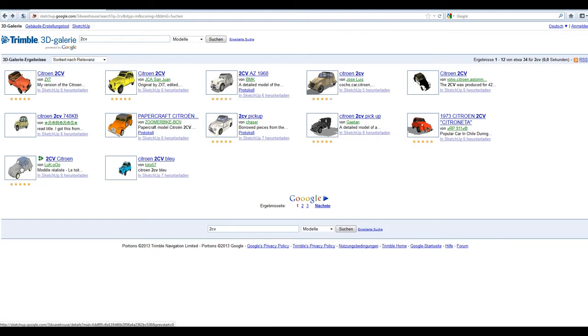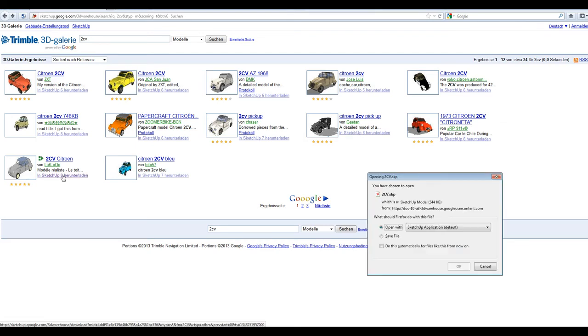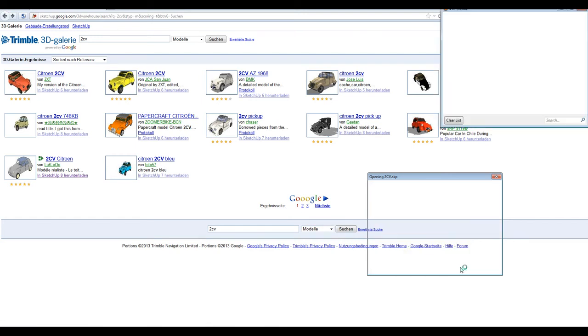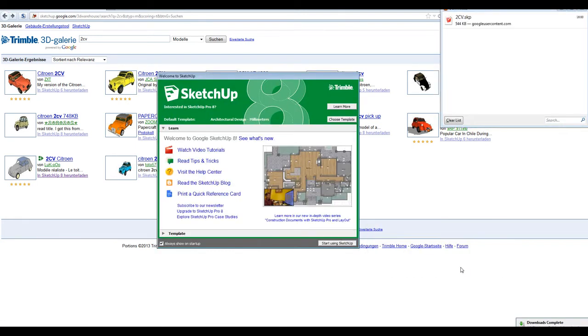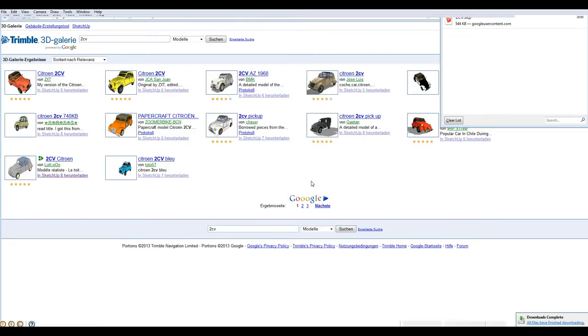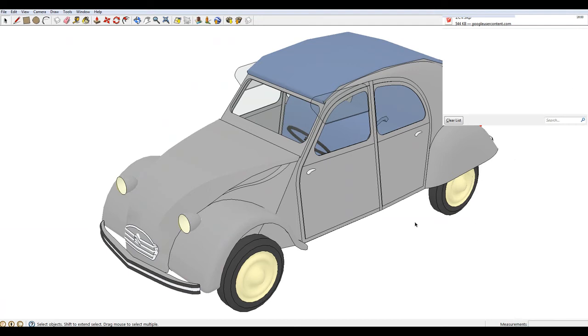And I would very much recommend that you install SketchUp version 8. So, I have installed it. You can open it, start using SketchUp. Of course, it is read-only. And here is our model.